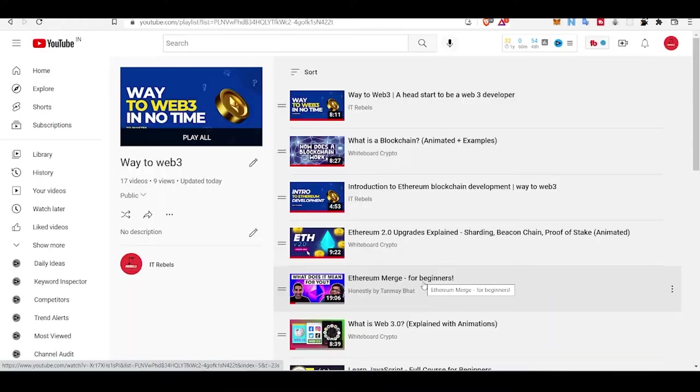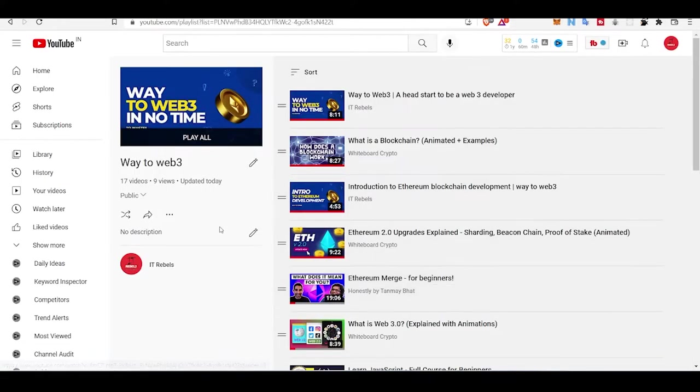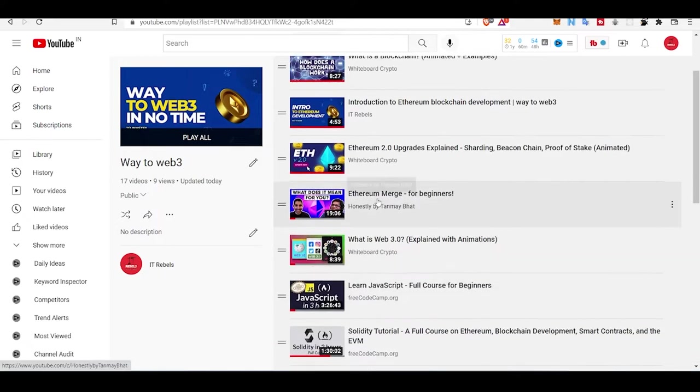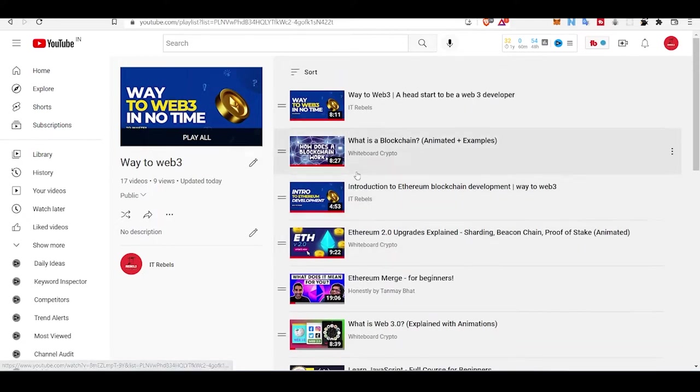If you are new with us, we have created this awesome playlist 'Way to Web3' where you can start your own web3 development journey, and there are videos explaining everything like what is blockchain.